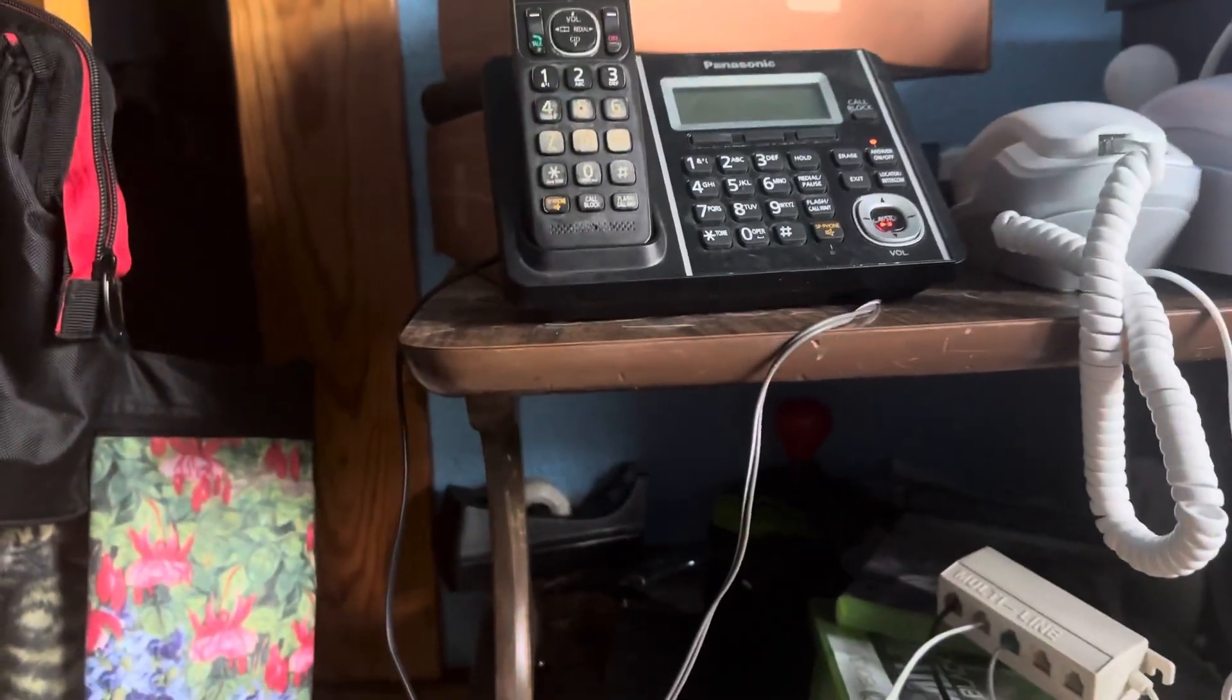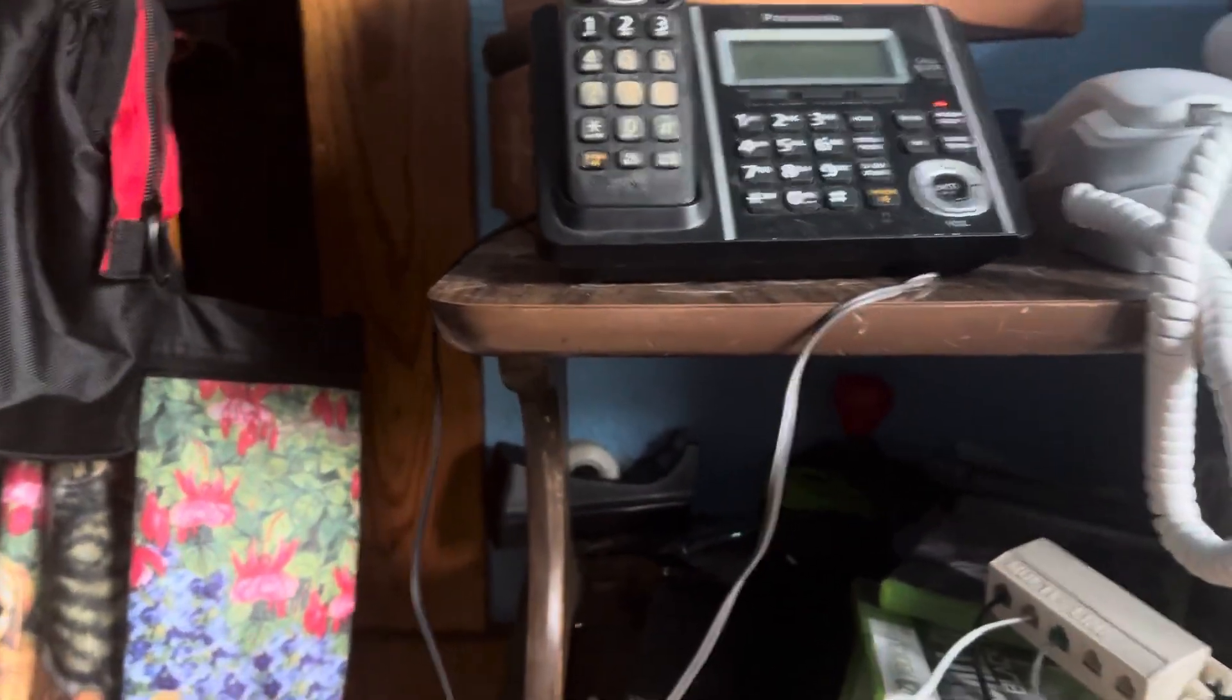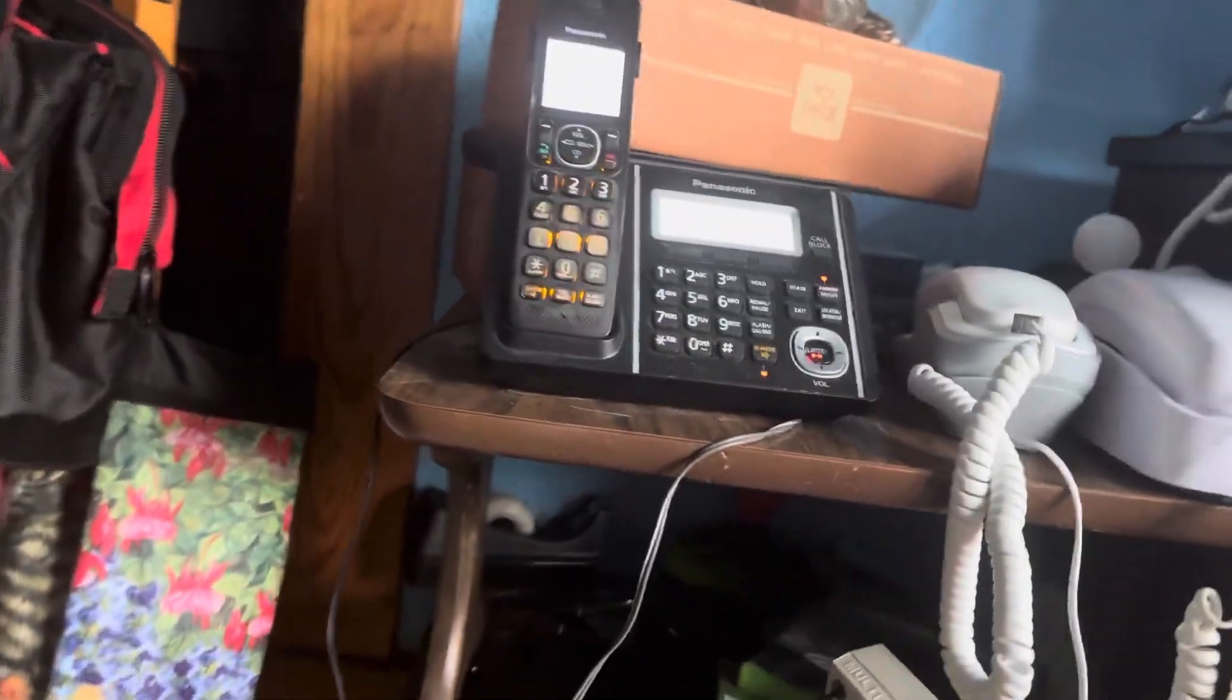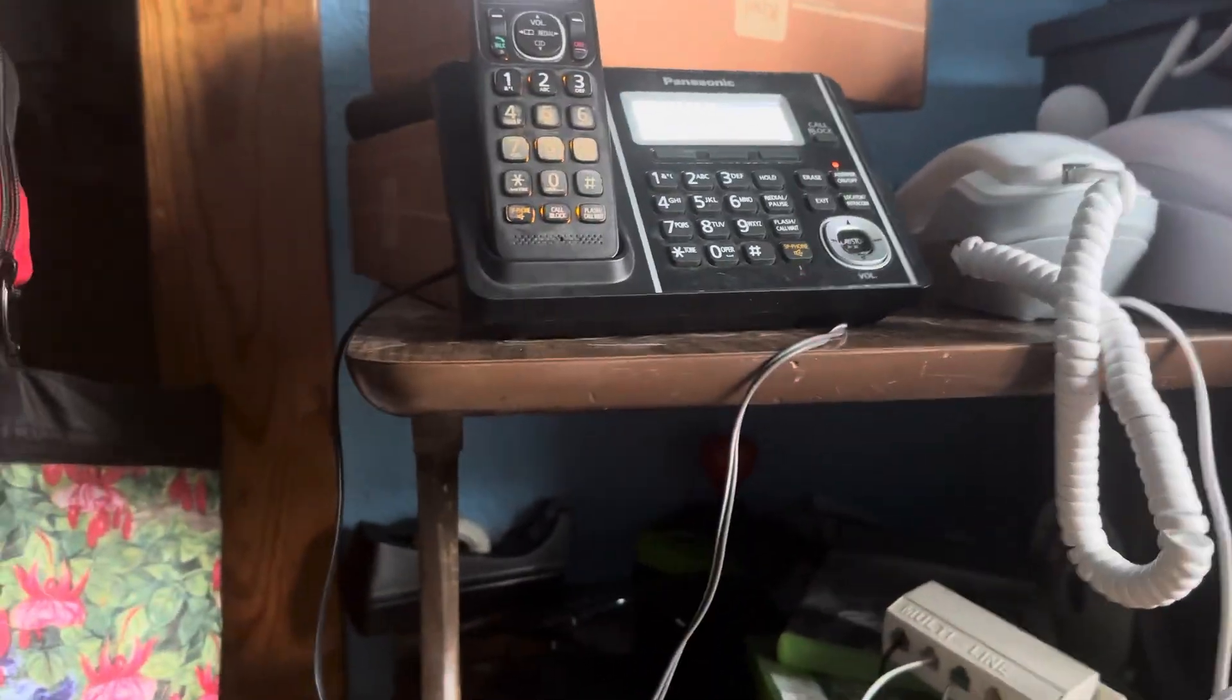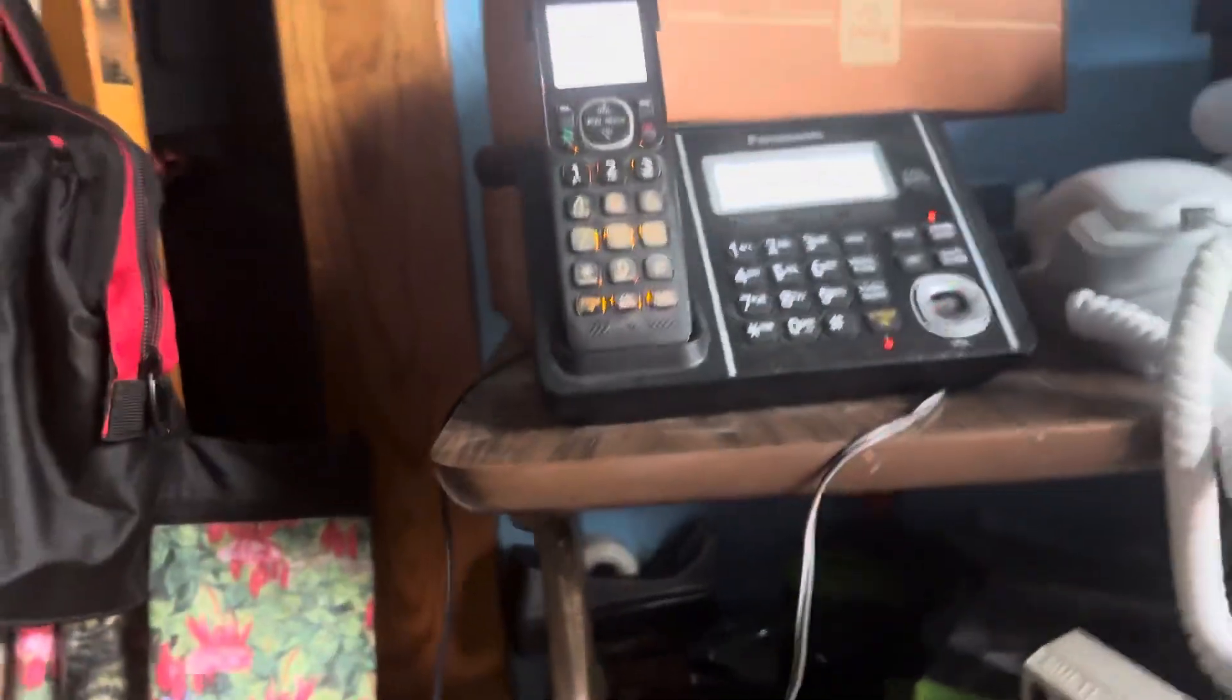Alright everyone, this next message is going to be from Riley the Phone Collector. There he is. It's from Riley the Phone Collector this time.